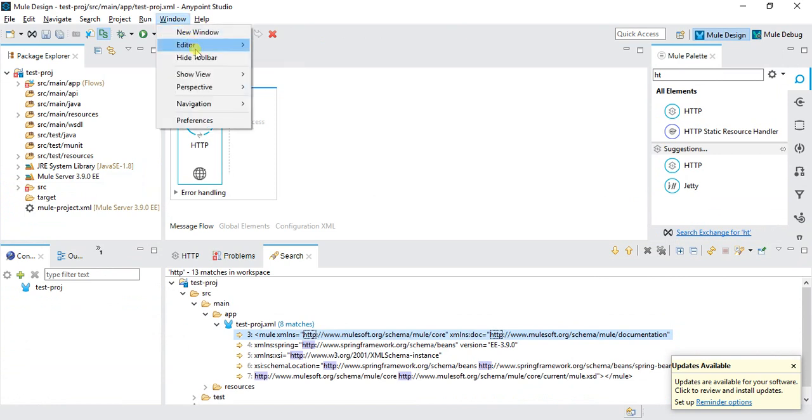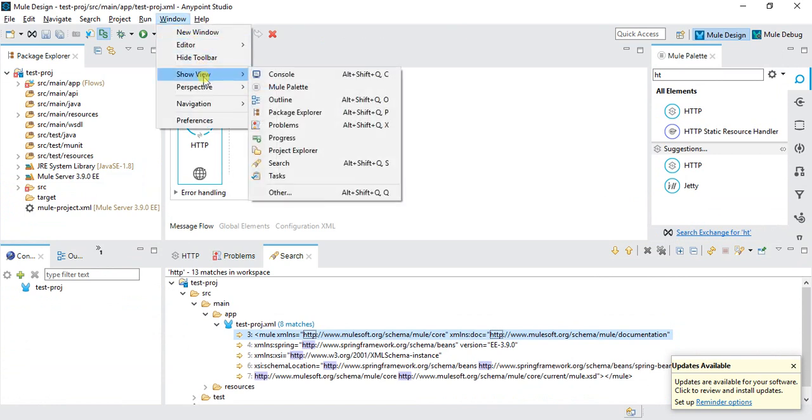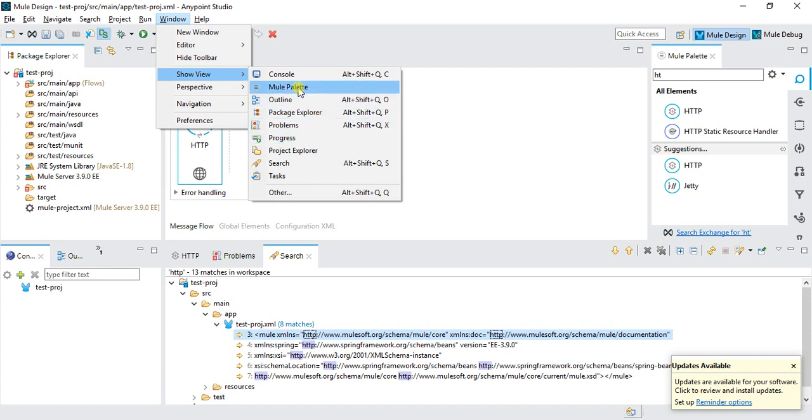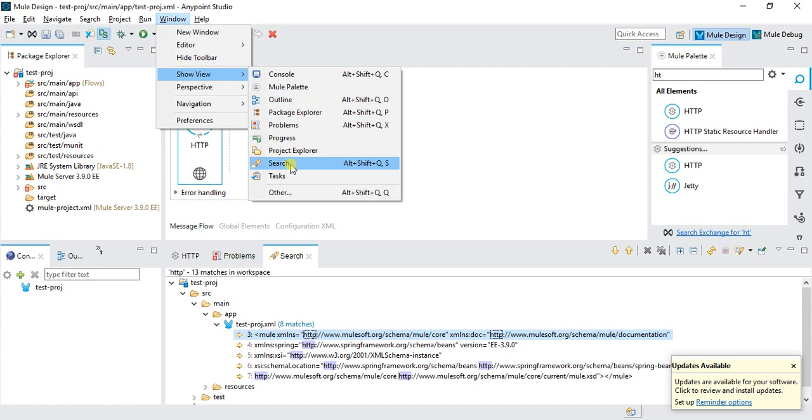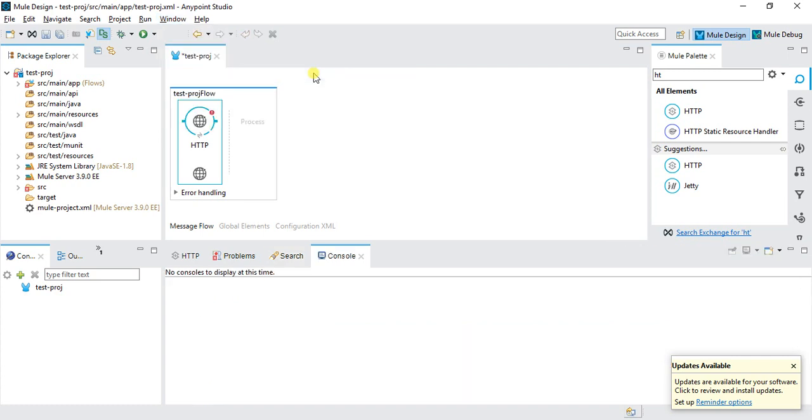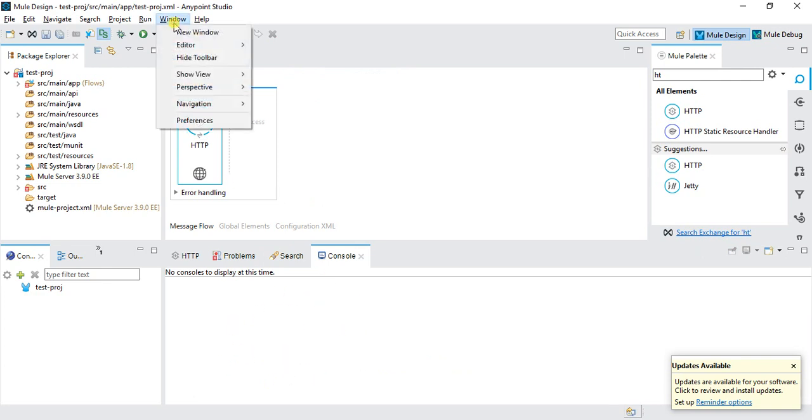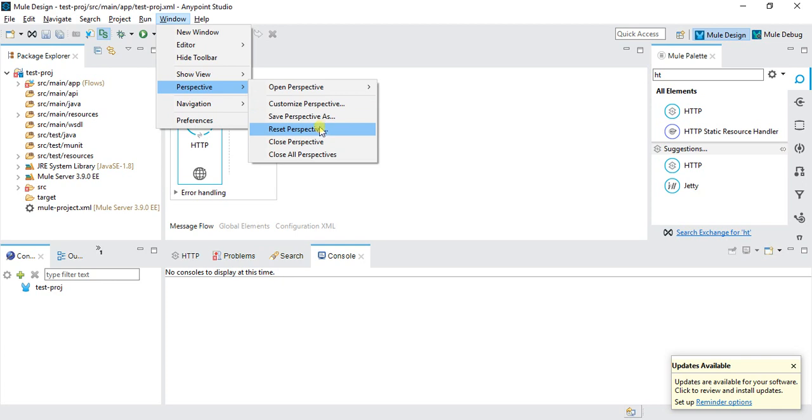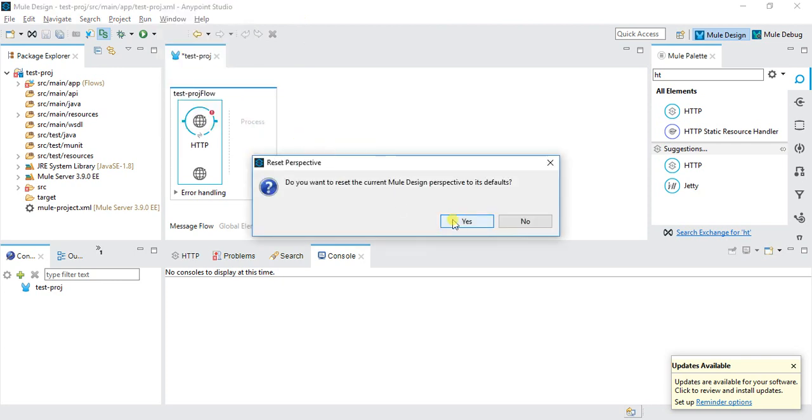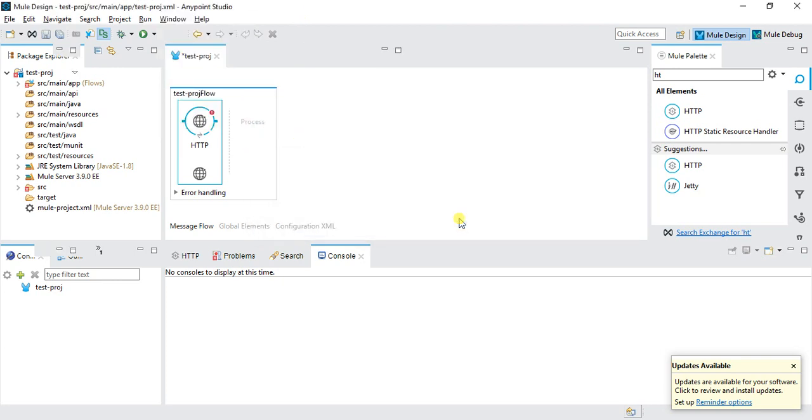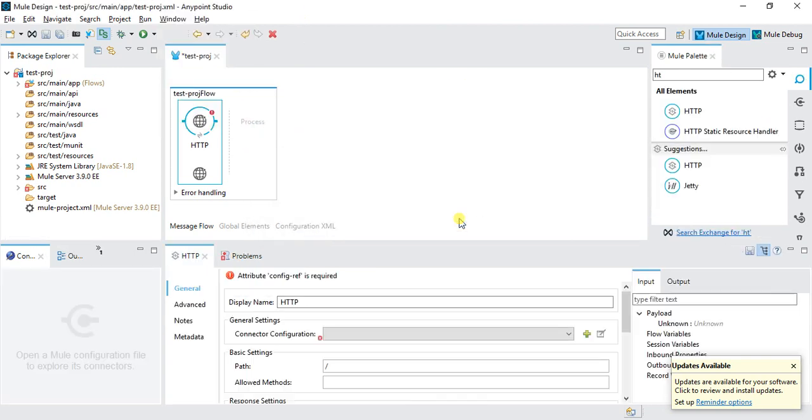We can add some views. Let's say I want to add search. Let's say I want to add a console. I click on console, it will come over here. We can also reset the perspective if you had done something wrong or things are going here and there. We can reset perspective like this, so it will set to the default one.